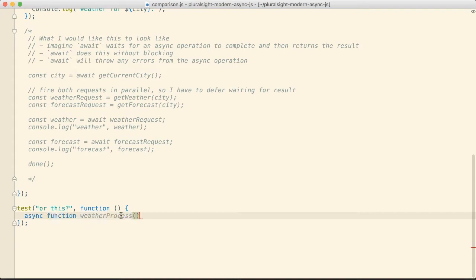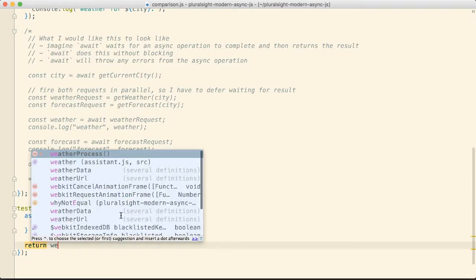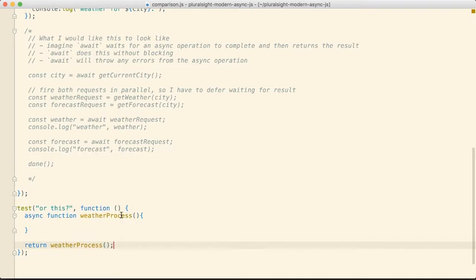So we have this weather process. We can make an async function for that and we can return the weather process which means that our test framework will catch any errors and show them to us.